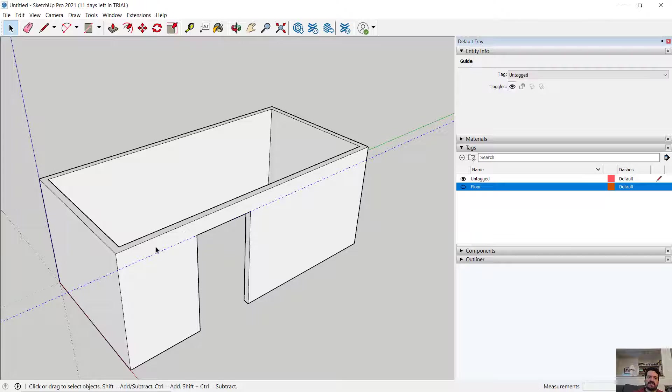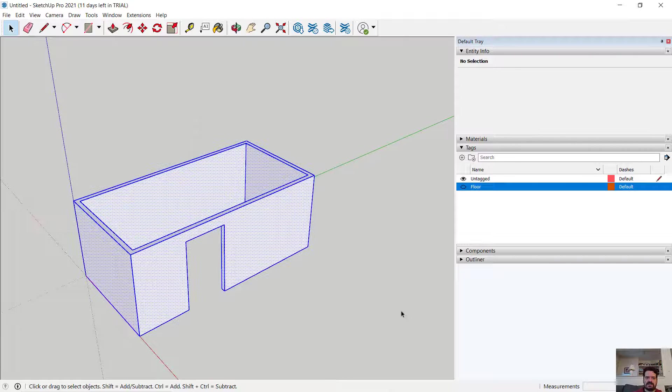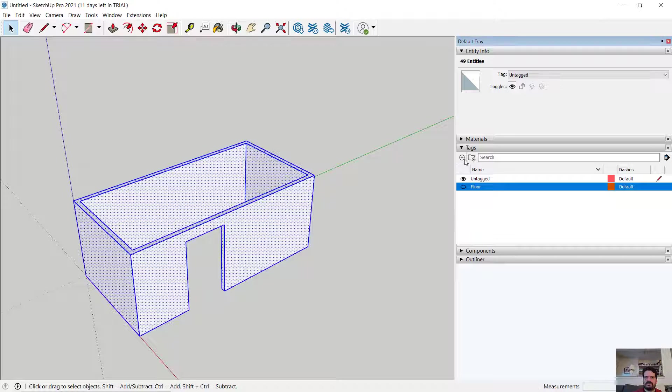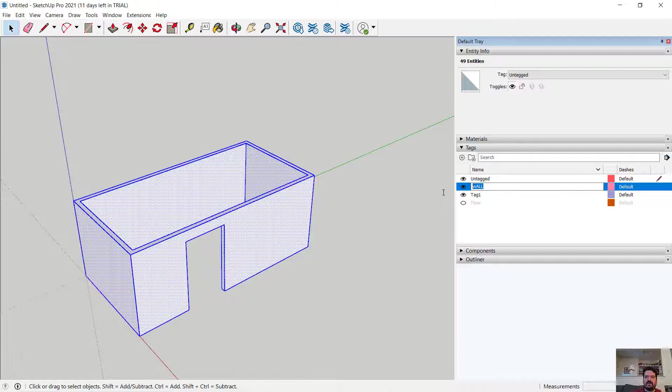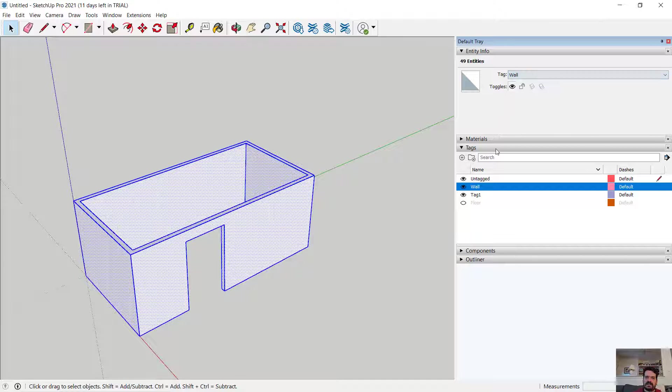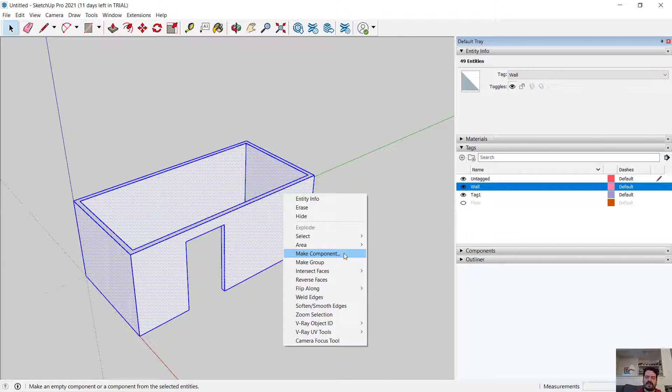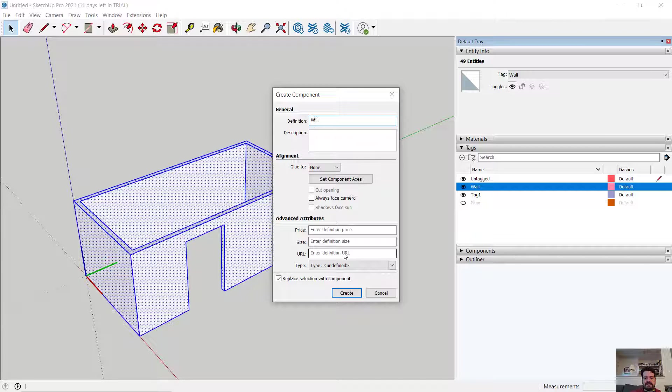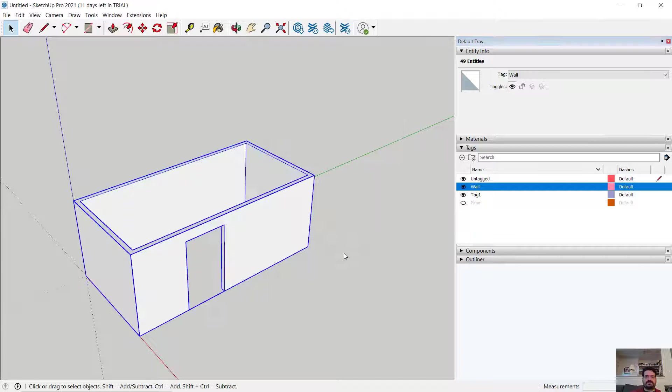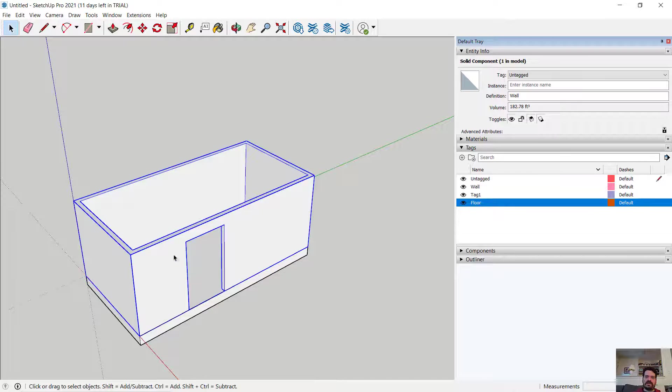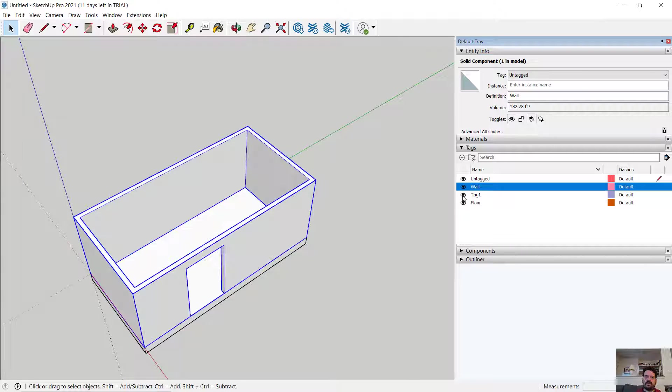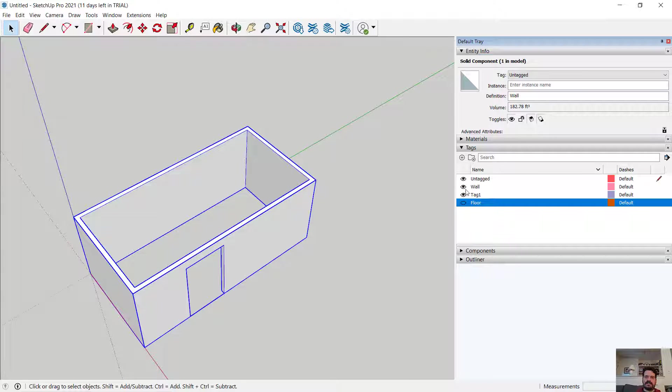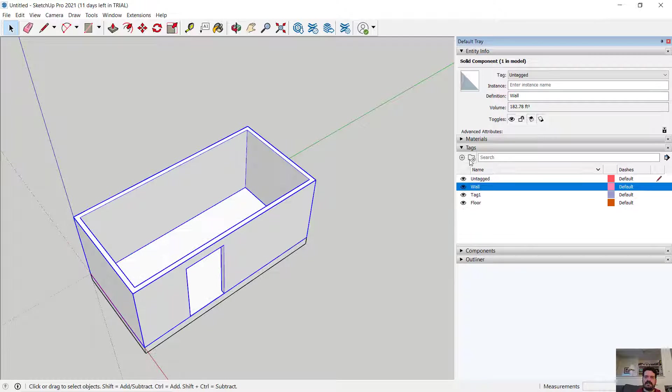I'm going to select and delete my guidelines. Click and drag around all of these and let's make a new tag called wall, and using my entity I'm going to assign all of these objects to wall and I will also make a component of them. Let's call this wall. So now I have floor, separate from wall, I can isolate those individually.